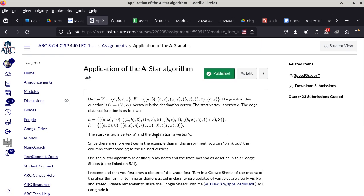You basically have to follow the A-star algorithm. I'm going to do exactly the same thing that I did with Dijkstra's algorithm — basically looking at this, trace through the algorithm, and then we'll go back to the final exam.